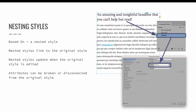In this lesson, we will specifically talk about the concept of nesting styles. Nesting styles is the process of making one style based on another, which allows for the automation of complex designs. When the base style is edited, all instances of that style and any style based on it will update, unless the attribute being edited has been disconnected from the original style.